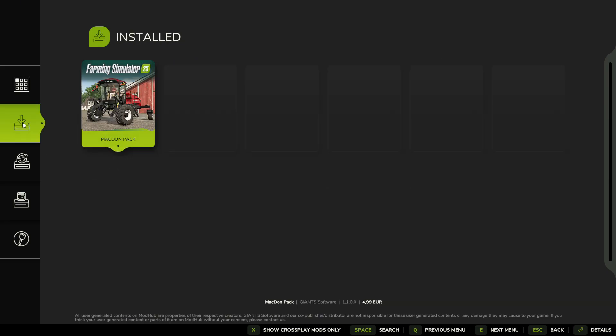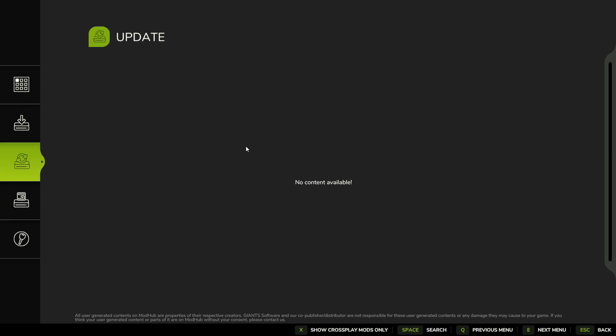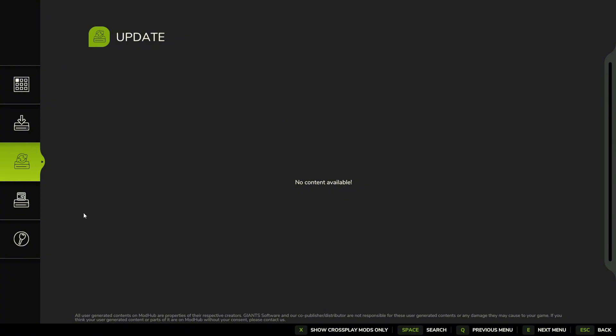What else we have here? We have the mods that are installed. This will show us everything that's installed. Right now I just have the McDawn pack. Anything that needs an update will show up here, so if you want to update your mods from here you can do that.